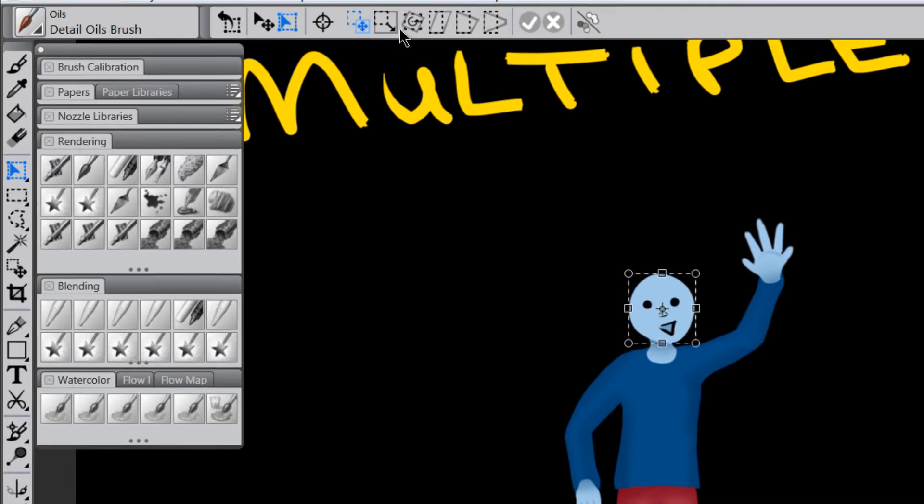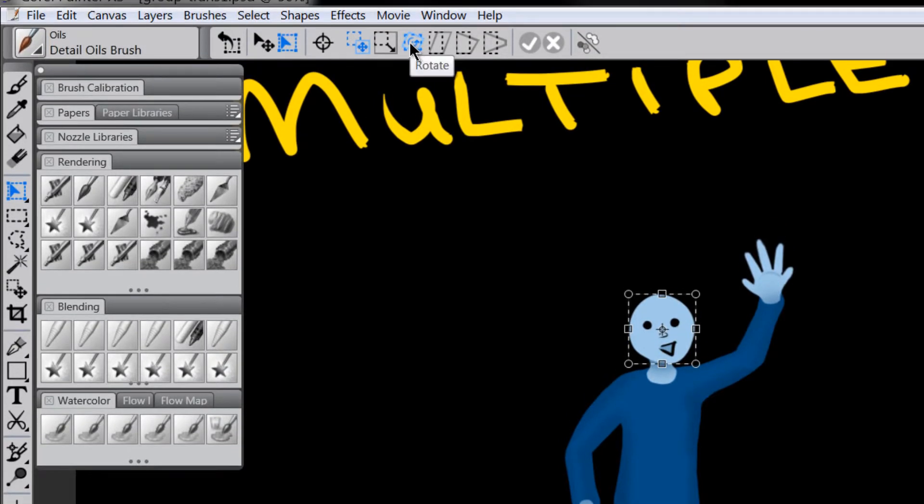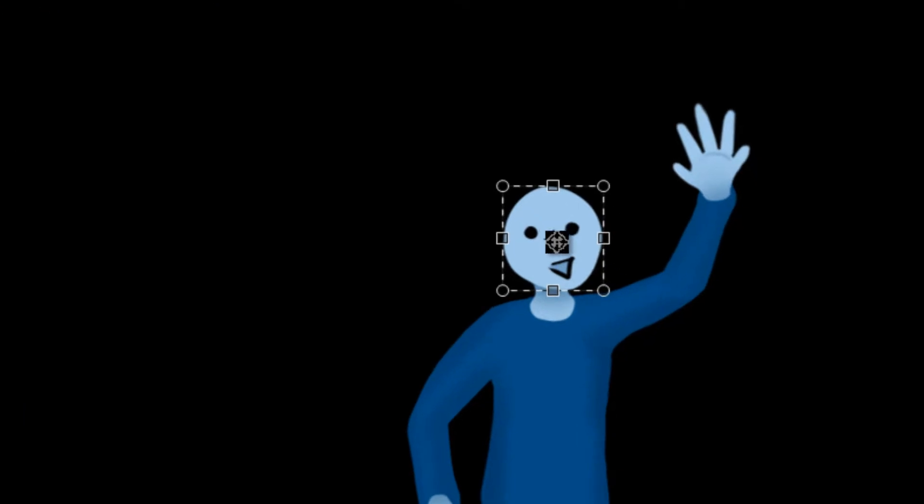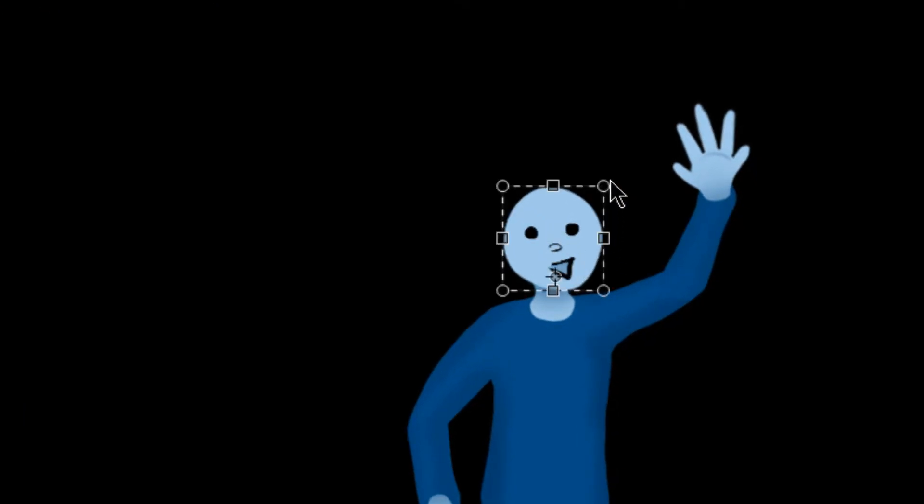And I'm going to select rotate and I'm going to change my origin point by dragging this little target icon down to the neck area there and I'm going to hover over this corner until I get this little rotation icon.